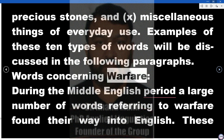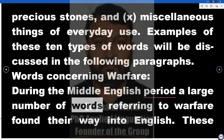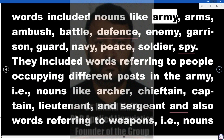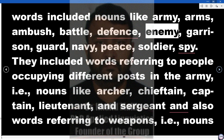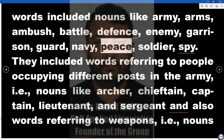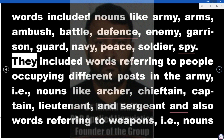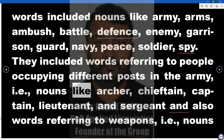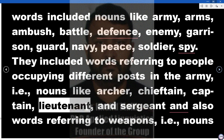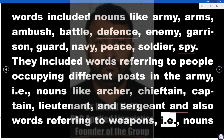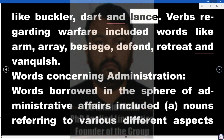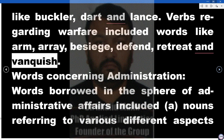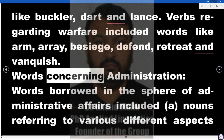Words concerning warfare. During the Middle English period a large number of words referring to warfare found their way into English. These words included nouns like army, arms, ambush, battle, defense, enemy, garrison, guard, navy, peace, soldier, and spy. They included words referring to people occupying different posts in the army — nouns like archer, chieftain, captain, lieutenant, and sergeant — and also words referring to weapons such as buckler, dart, and lance. Verbs regarding warfare included words like arm, array, besiege, defend, retreat, and vanquish.